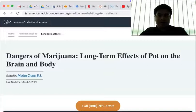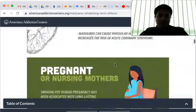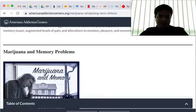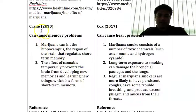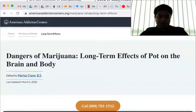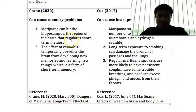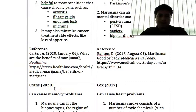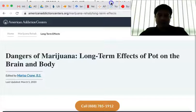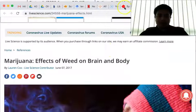Some other websites talk about the dangers of marijuana and the long-term effects. The points I got from these websites I also include in my synthesis. It is written by Crane 2020 — the author is Marissa Crane 2020 — and it mentions marijuana can cause memory problems. That is the side effect of marijuana. And I have the reference as well.